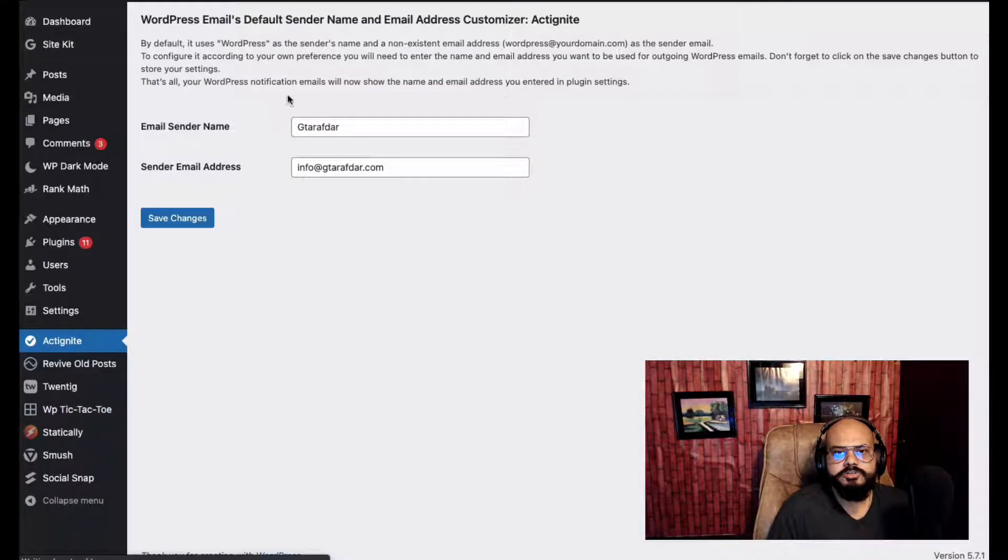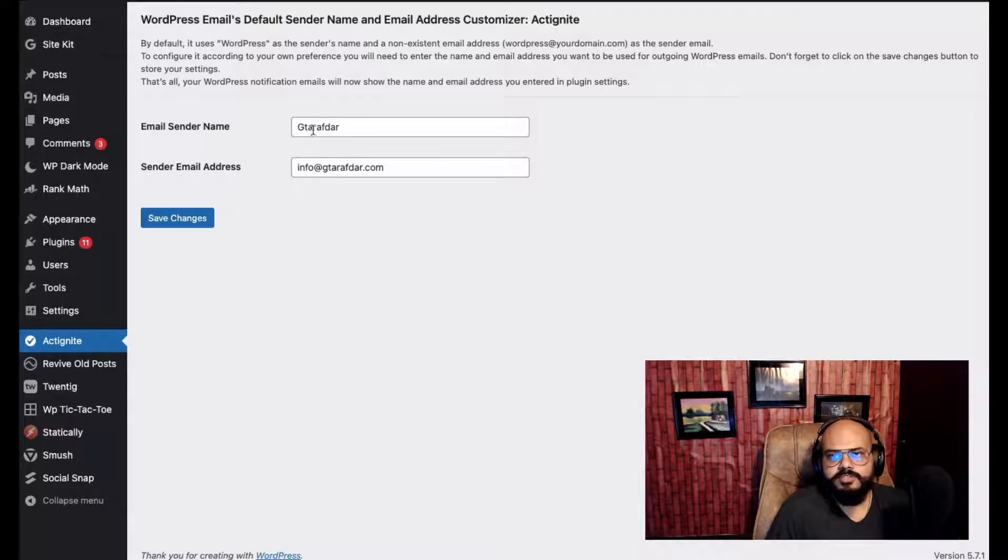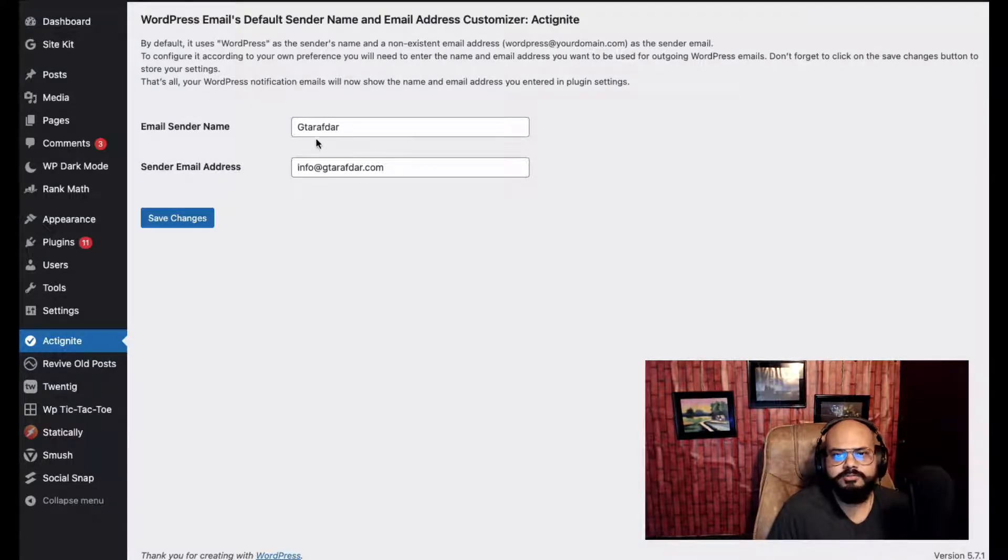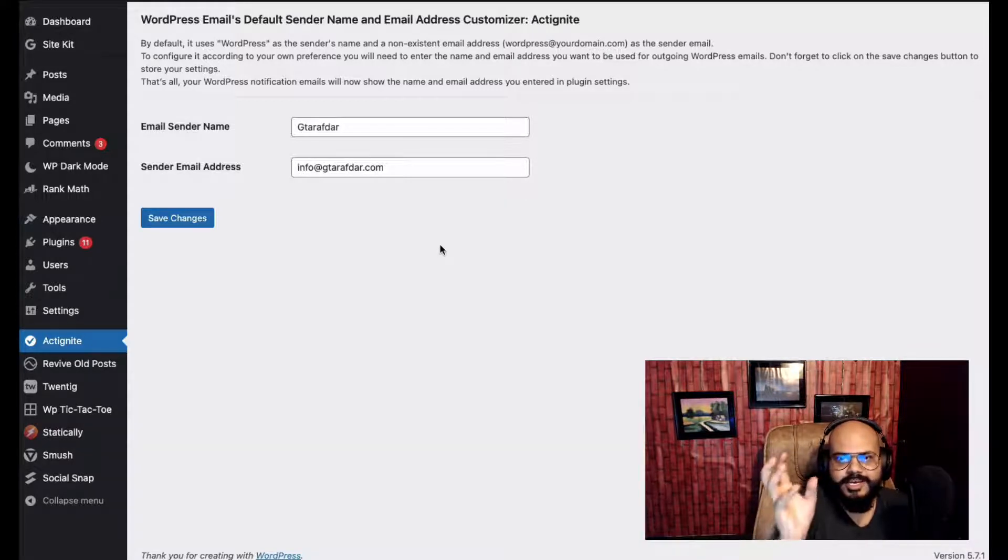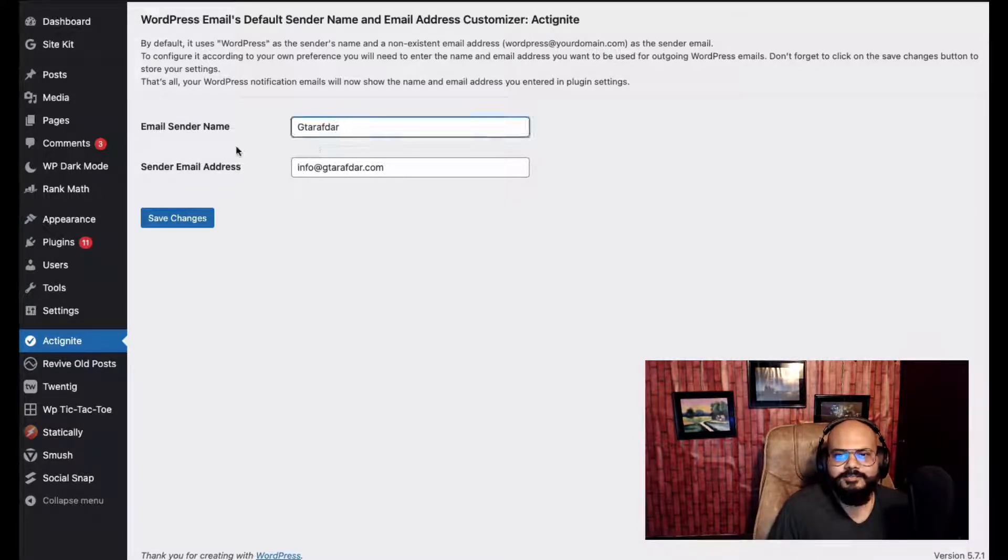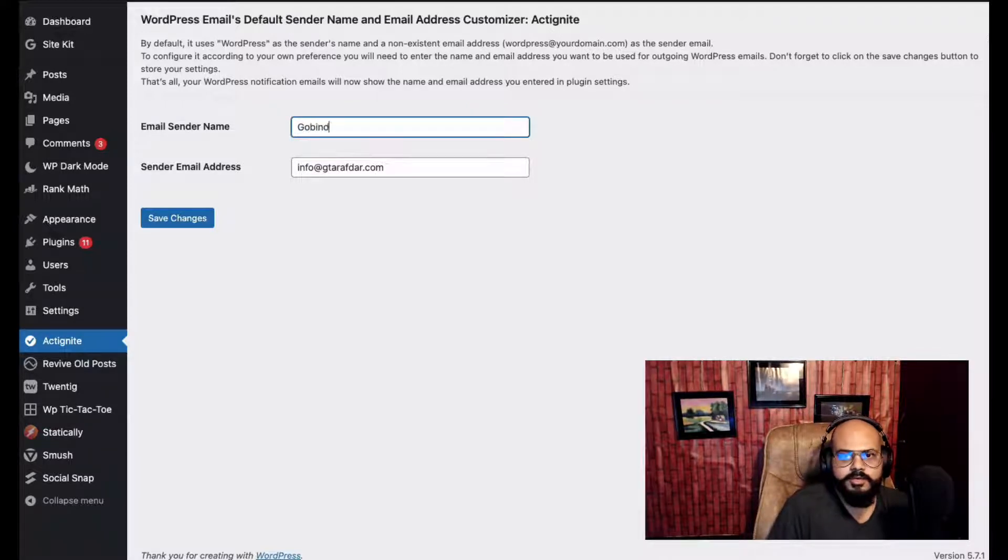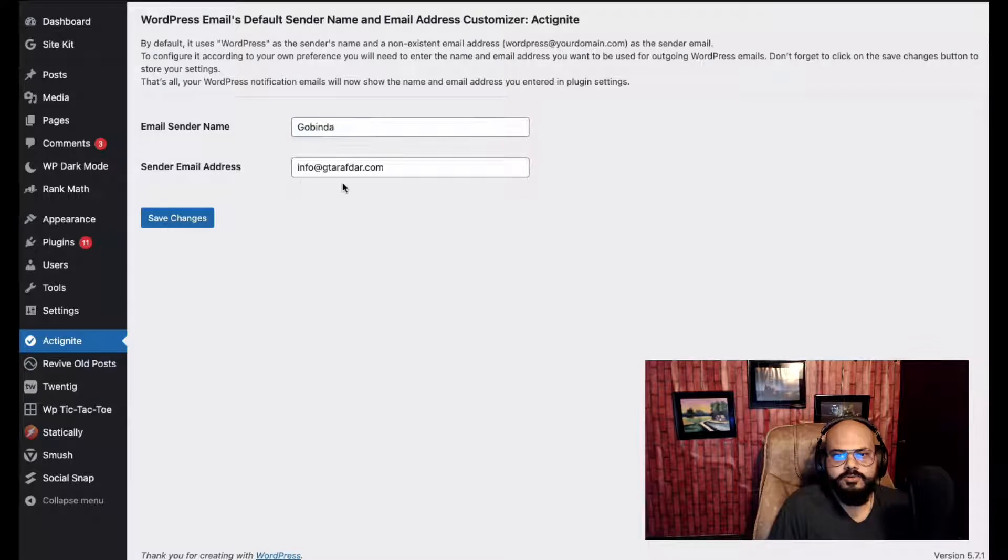You will get a settings panel here. I previously used this on this site so I have already created it. I have sent a name - I have given a sender name, so I'm just changing it to my first name.